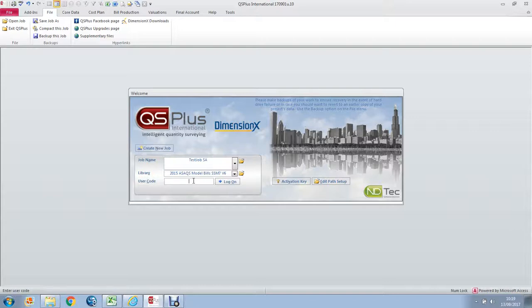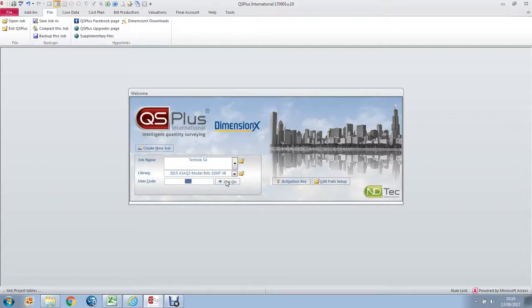We have to enter our user code. When your system is new, there is only one user on file and that is demo, D-E-M-O. So let's enter that user code as I have done and click log on.